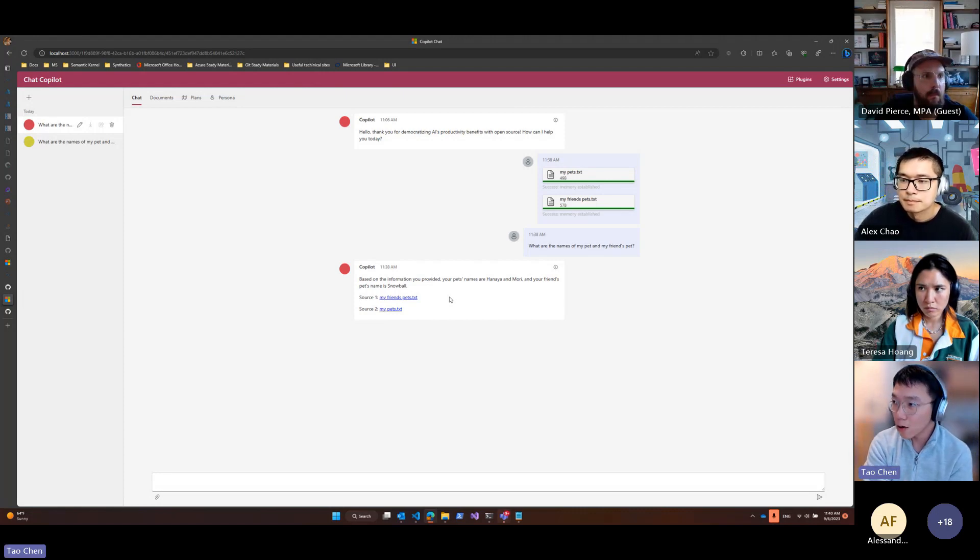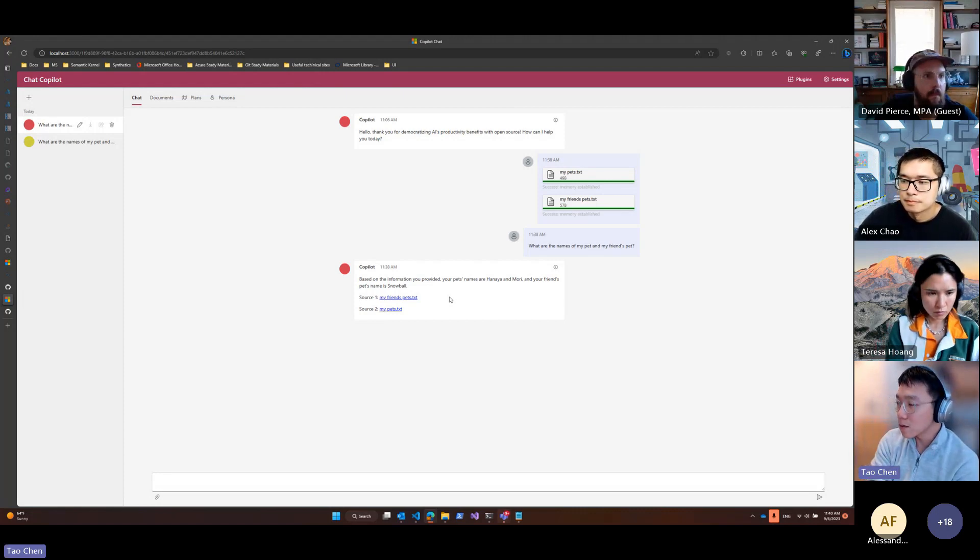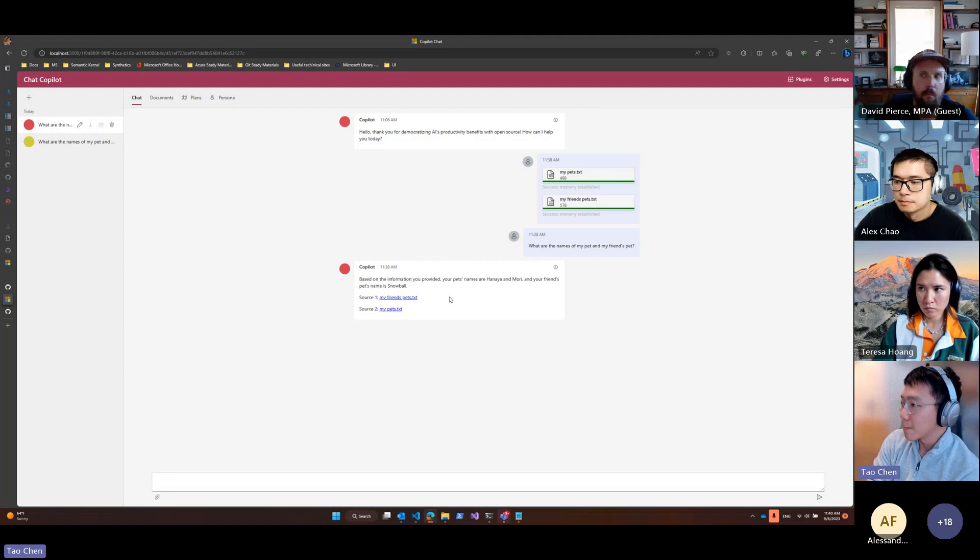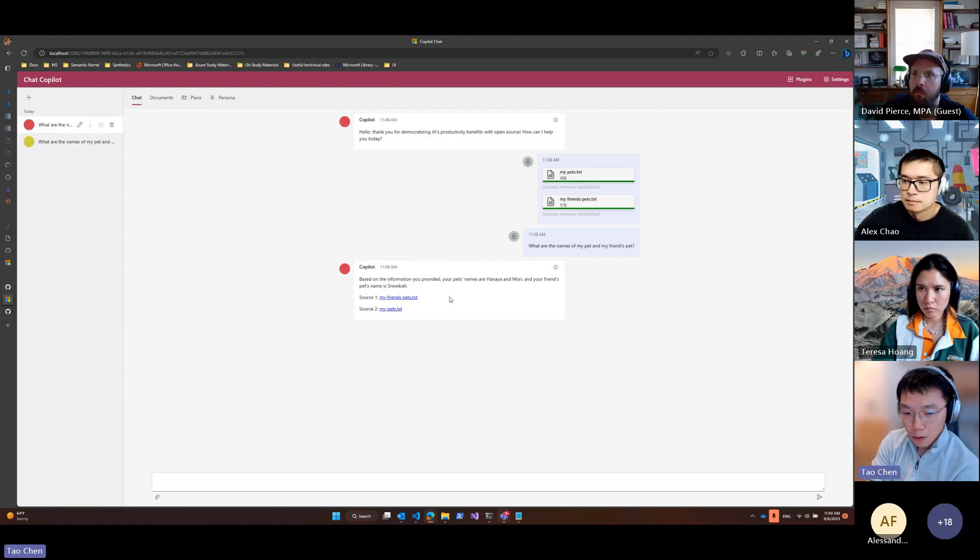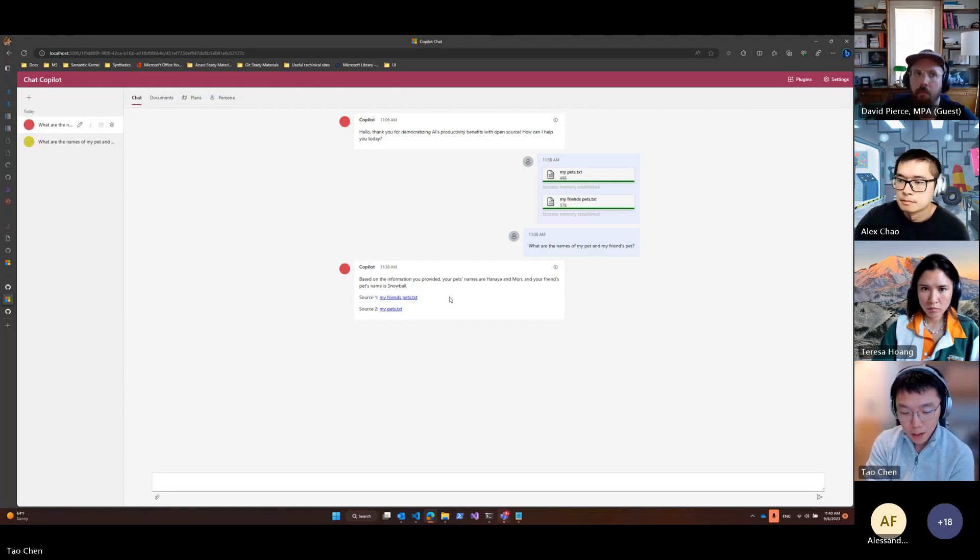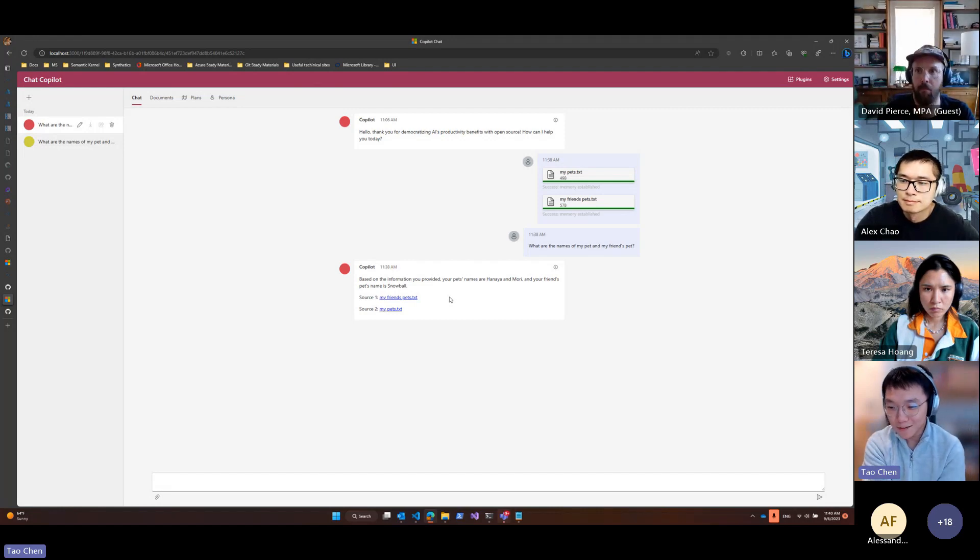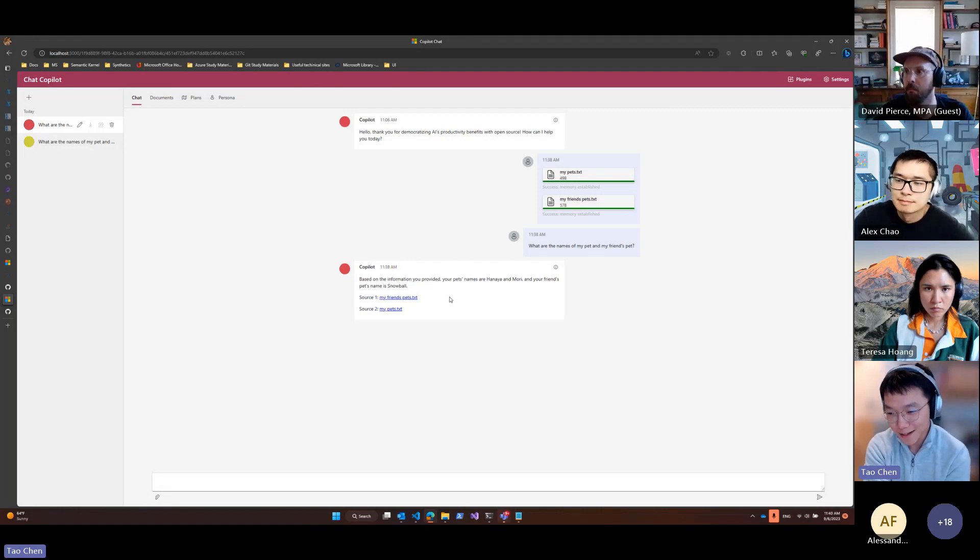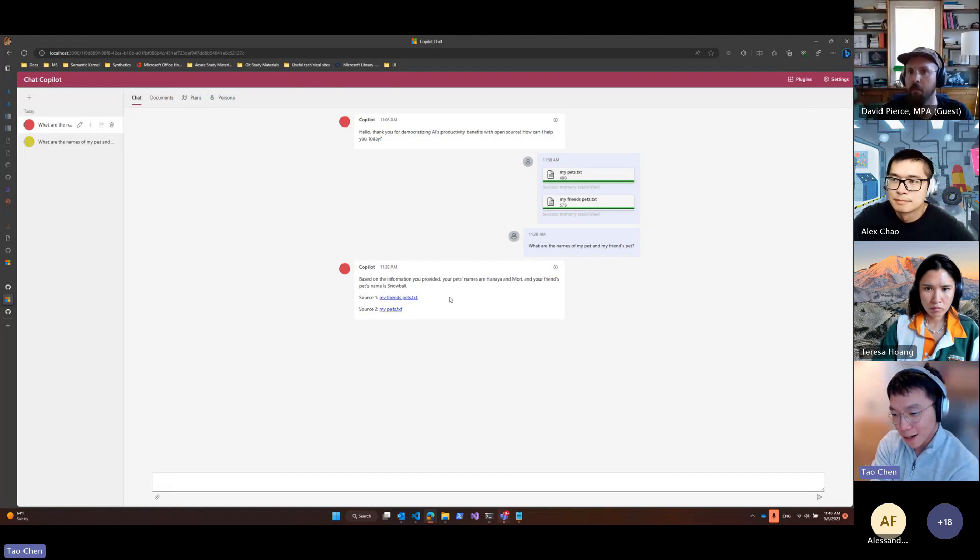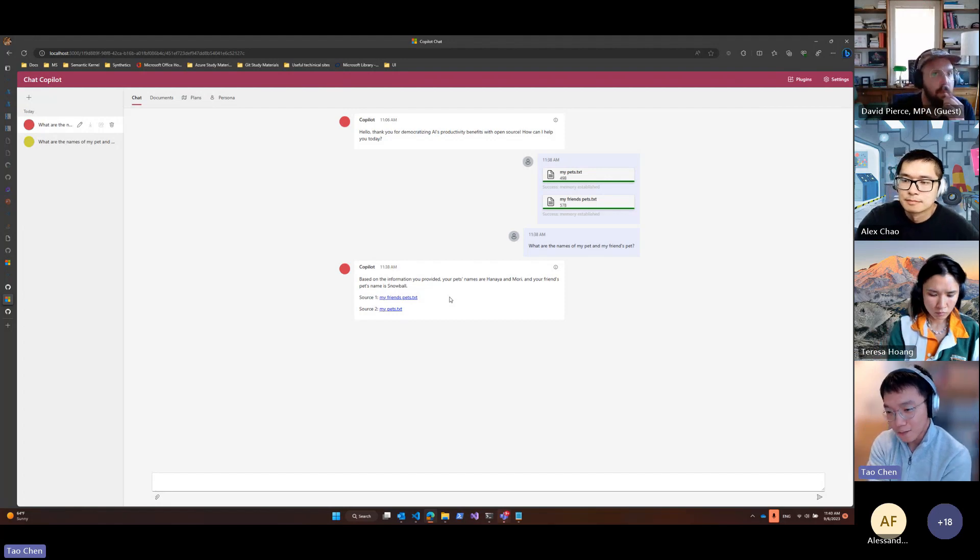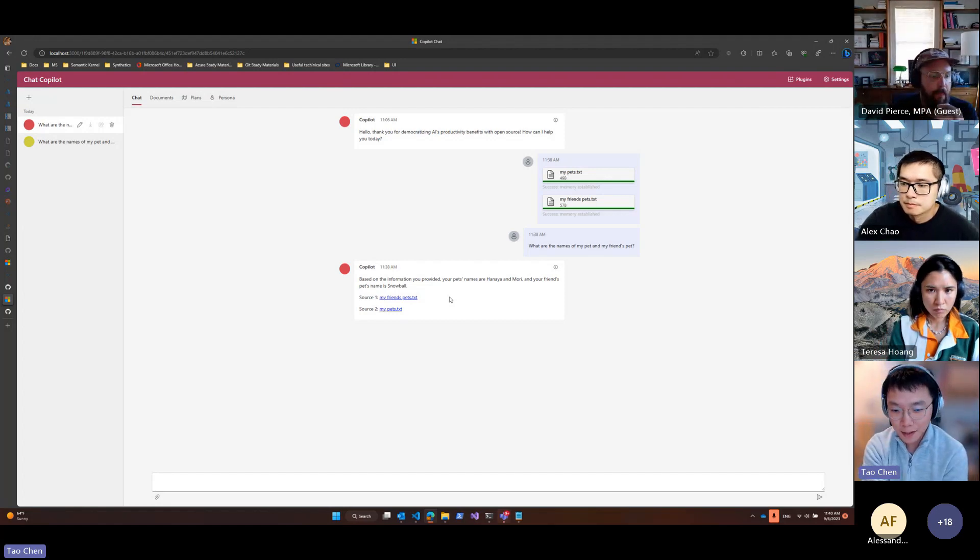We are hoping to get this work merged, optimistically by the end of this week, but maybe by the end of this sprint. Yep, that's my presentation.